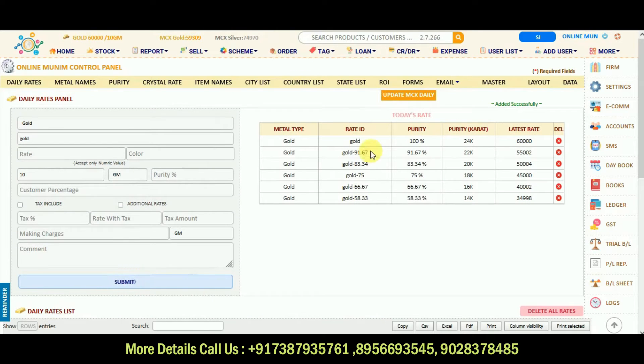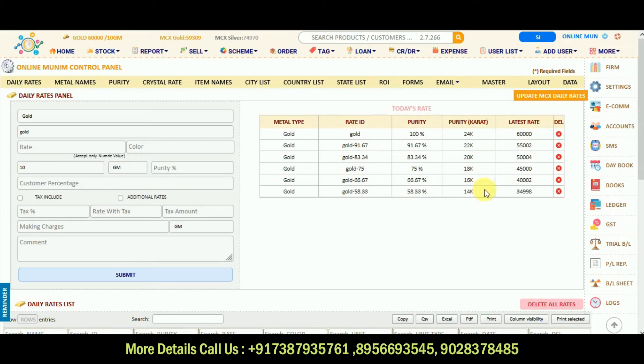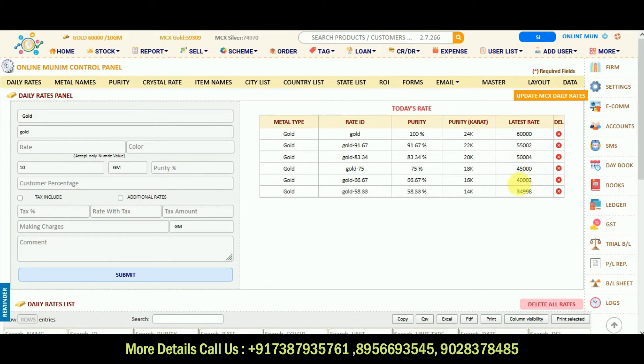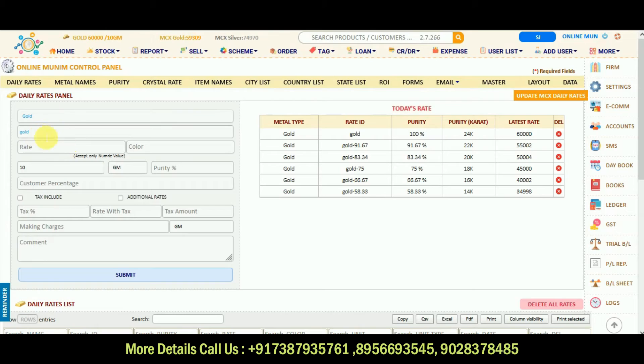After submitting, our system will auto calculate it from the 24 karat rate and 22 karat, 20 karat, 18 karat, 16, 14 are auto calculated. If you want to edit some of the options here, some of the rates, you can again click on the gold button.